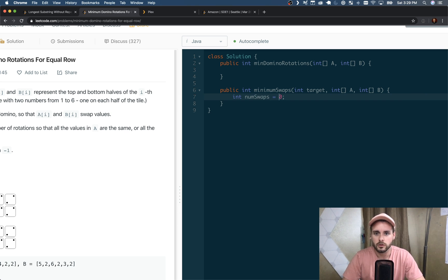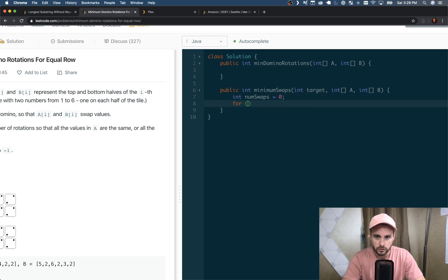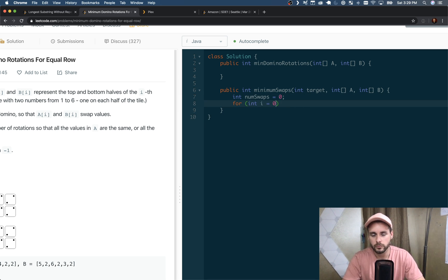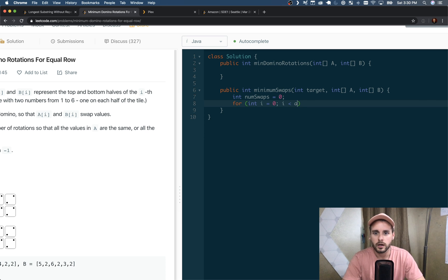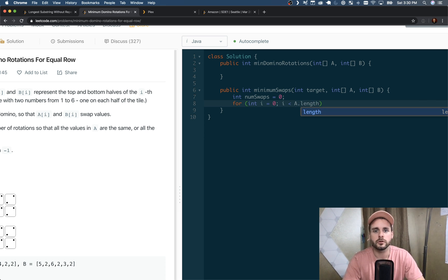So we have our main for loop: for int i = 0, i < A.length (it could be B.length as well, they're dominoes so they're the exact same length), i++.